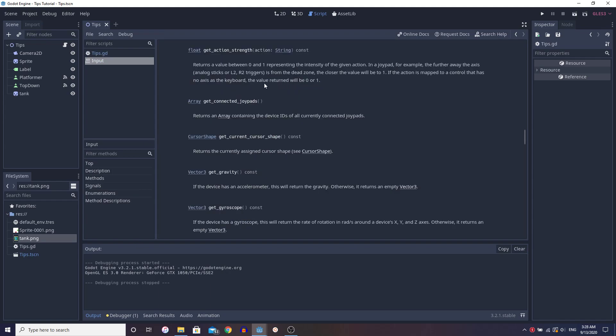What does it do? It returns a value between zero and one representing the intensity of the given action. Now for a keyboard, usually keyboards don't come with sensitive keys so they're not going to have sensitivity and so it's either going to output zero or one.